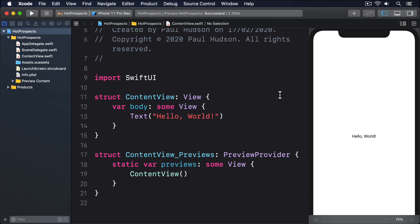You've seen how @State is used to work with state that's local to a single view, and how @ObservedObject lets us pass one object from view to view so we can share it. Well, @EnvironmentObject takes that one step further — we can place an object into the environment so that any child view can automatically have access to it.